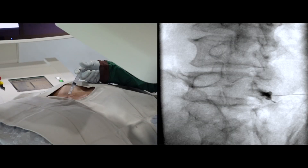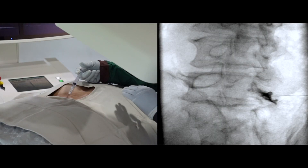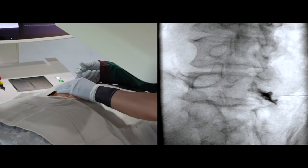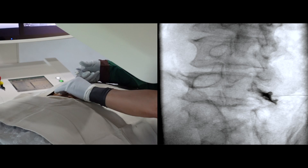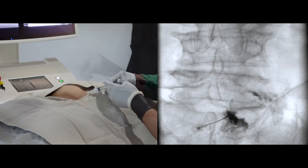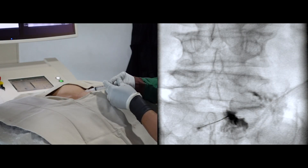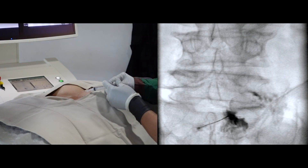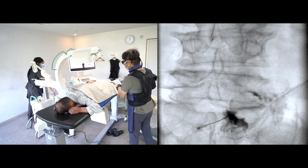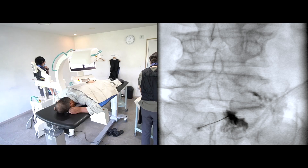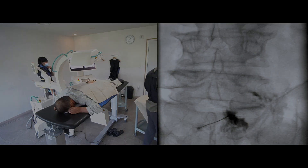I administered contrast media on contralateral oblique image guidance. I can watch some contrast media leaking out of the capsule and some contrast fills the joint correctly.